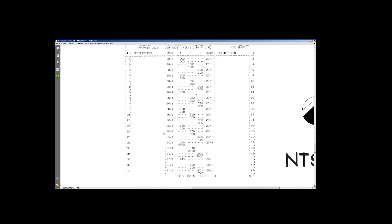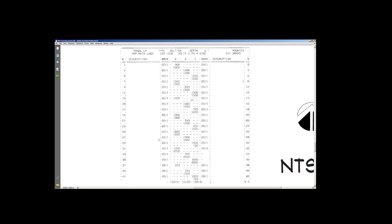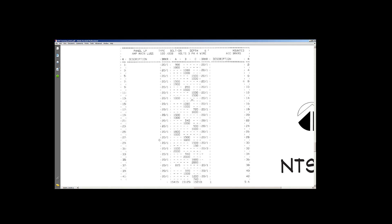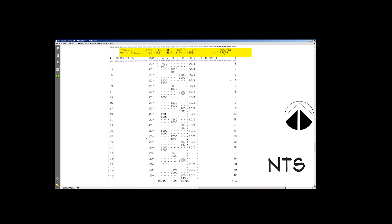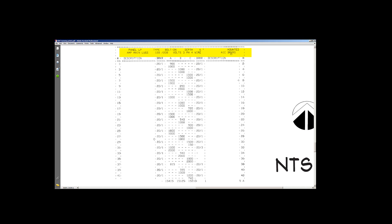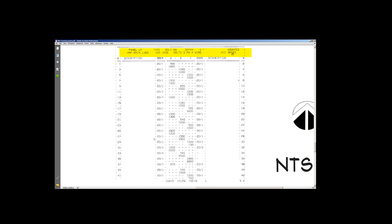We'll take a look at this. Again, this is just one of many types of panel schedules. It depends on who your engineer is. But most important is that they all describe this information up top here. The name of the panel, is it main lug only, is it a breaker, is it 120, 277, AIC breakers, are they 10K, 22, 42, 65? Very important information.